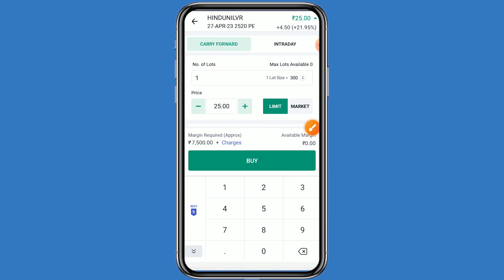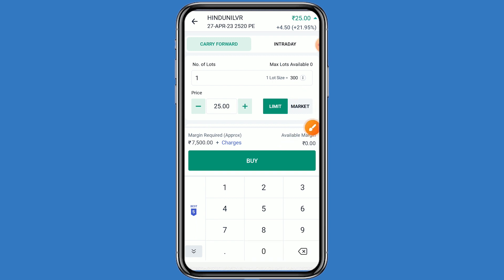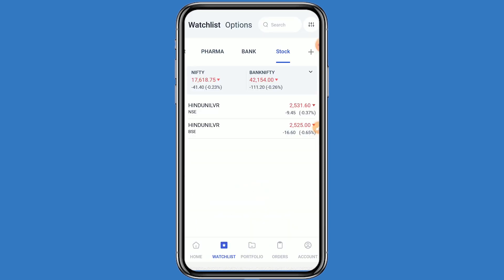Mention one lot, because one lot has 300 quantities and your investment comes to around 7500 rupees. Click on buy and confirm. This step is very easy.